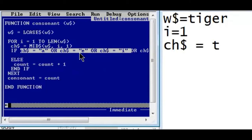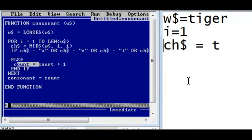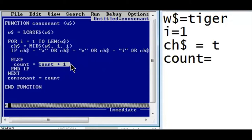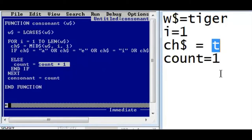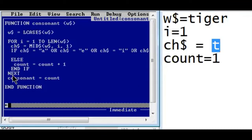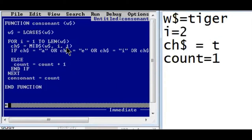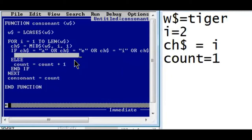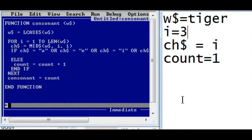When i is one, position one extracts 't'. Condition checking takes place — t is a consonant, so the vowel check is false. It goes to the false part and encounters count. At the beginning count is empty; since it's a numeric variable QBasic assumes it to be zero. Zero plus one is one, so count holds value one. Next, i becomes two. Second position extracts 'i' — the vowel condition is true, so it goes to the true part where there is nothing, and nothing happens.